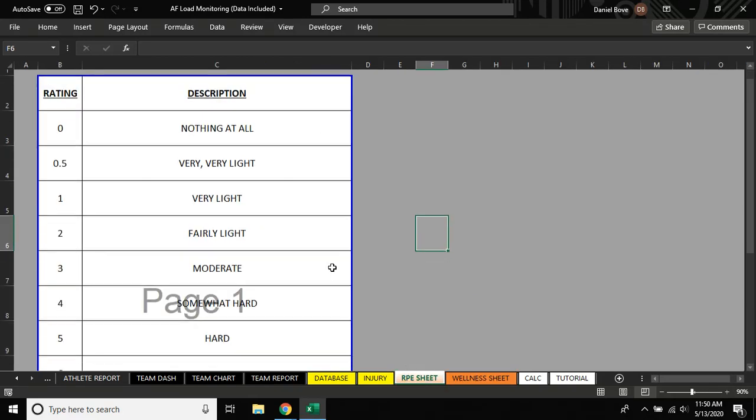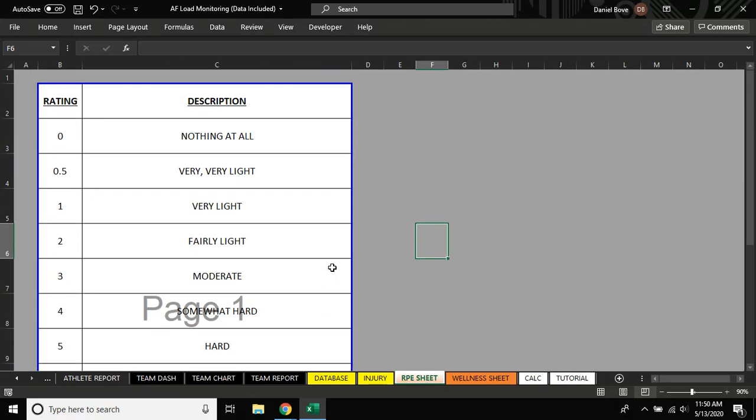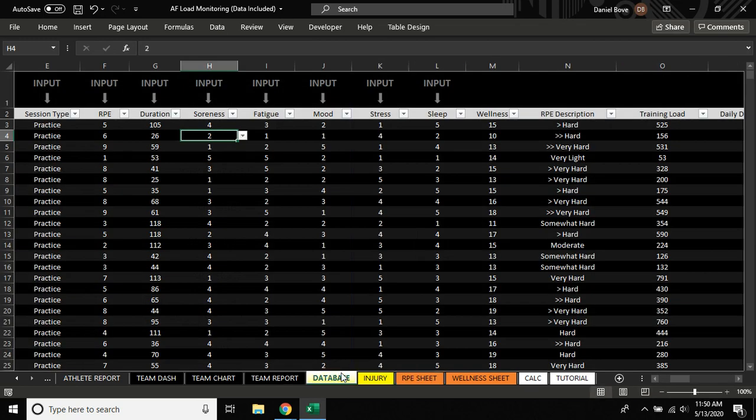And if you need an RPE sheet to go off of, this is the one that we're using for this document. So that's where you can put the load information.